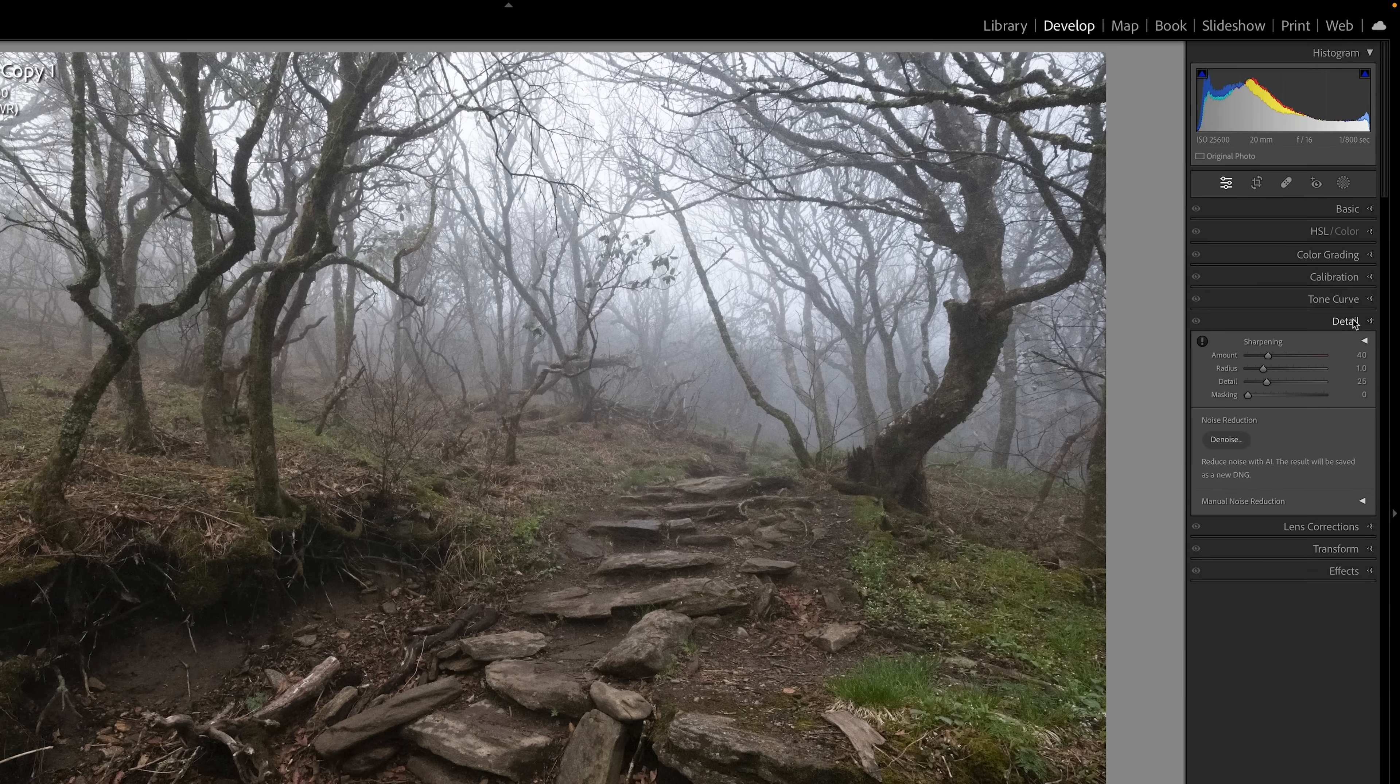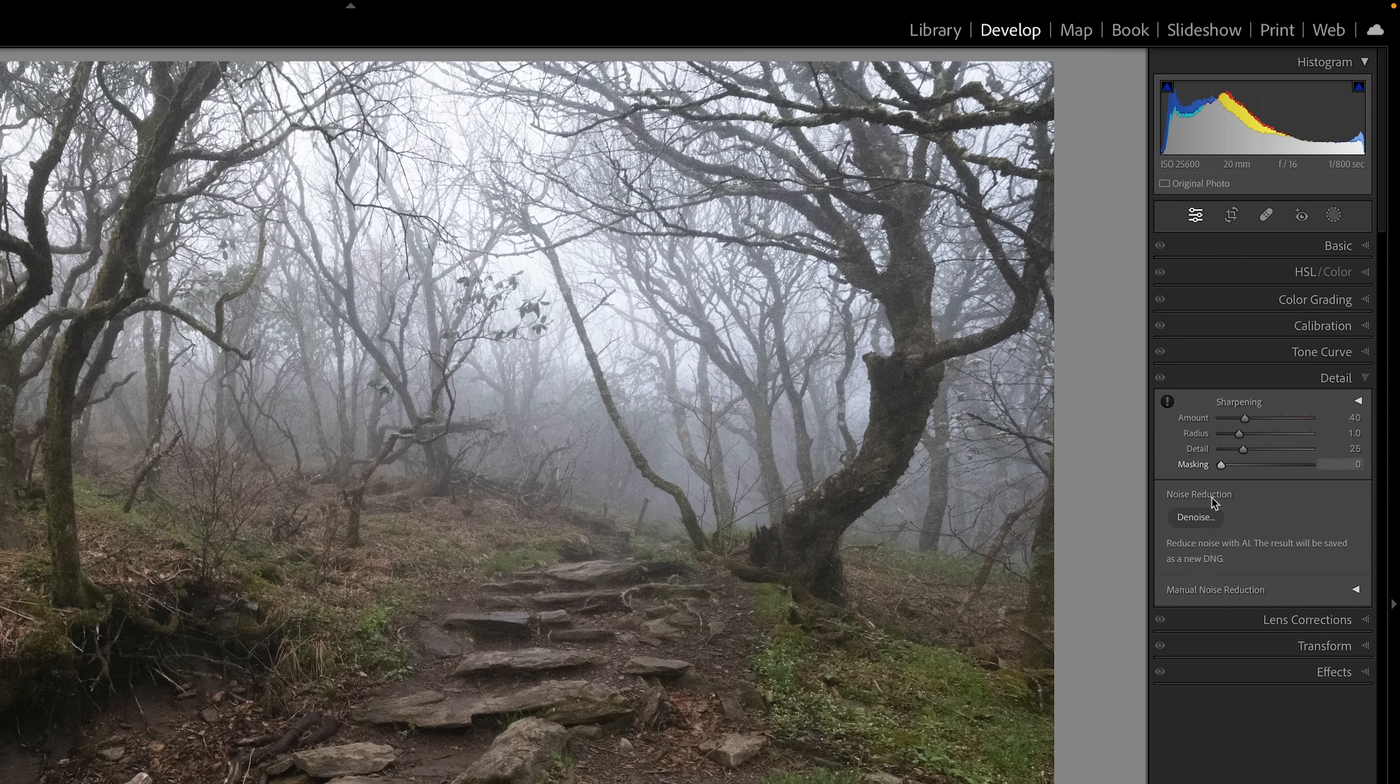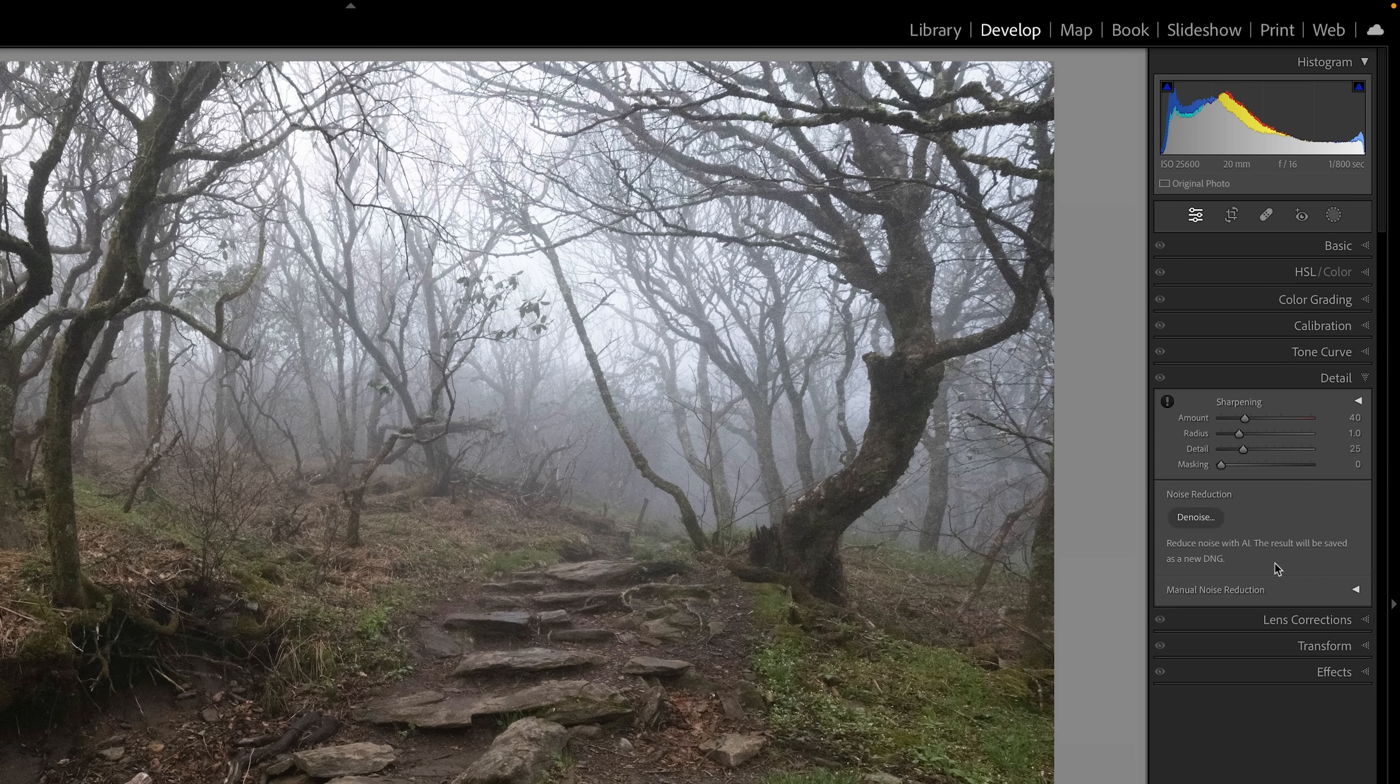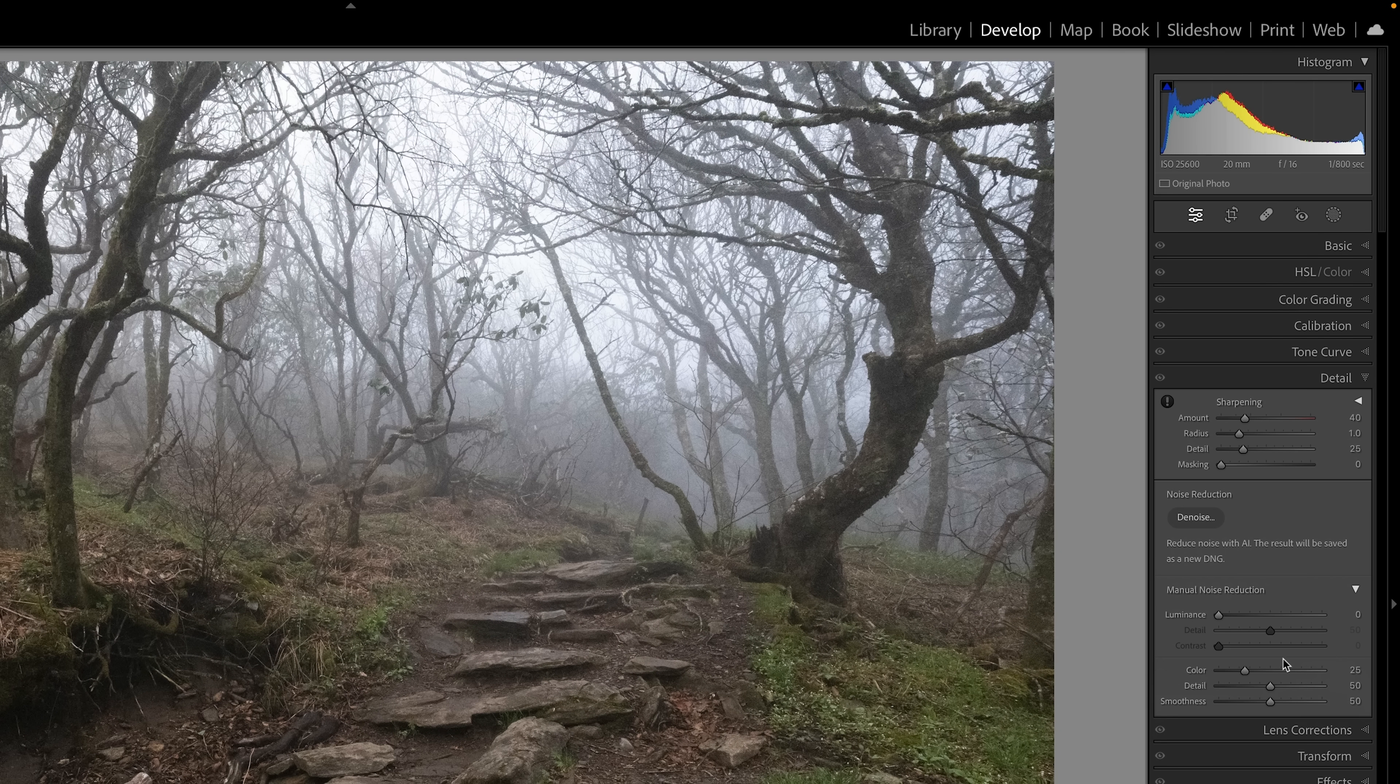And over here in the detail section, already had it opened up, you can see noise reduction, denoise. Underneath it, you'll see manual noise reduction. And if you drop this down, this is the old noise reduction tool inside of Lightroom before the new tool. So I'm going to go ahead and use that real quick and get this to a point to do this the way I normally would have done it in the past.